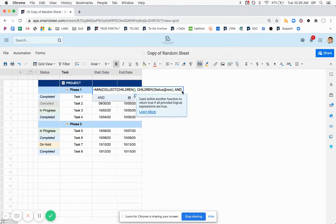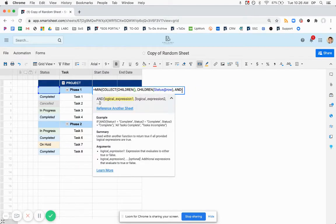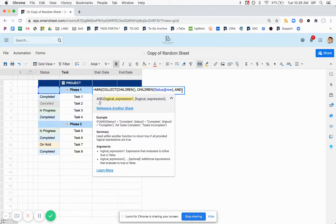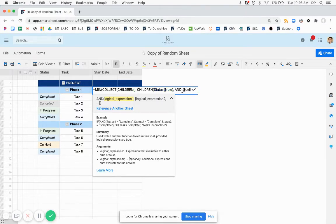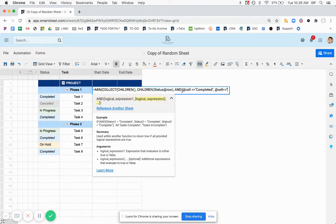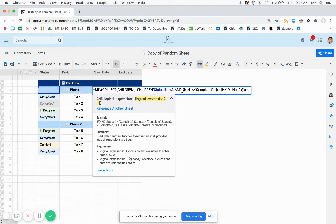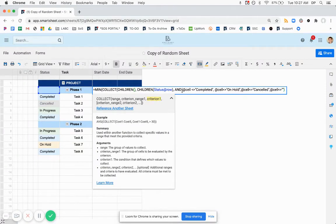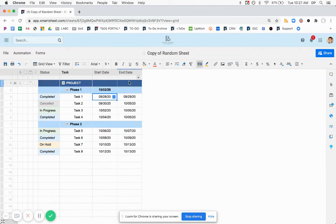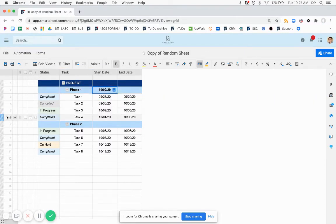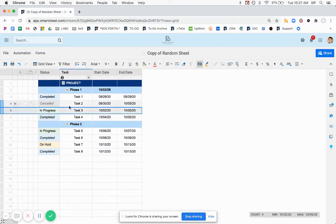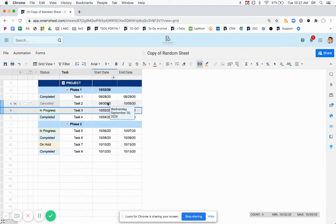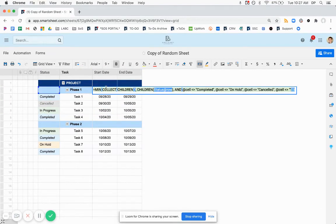So if we do and, and what an and will do is allow us to put all these different logical expressions into one and get our proper data back. So we're going to do at cell does not equal completed. And we'll repeat this bit for each status. On hold, canceled, and blank. So now we see we get 10, 2, which is this date. These are completed and canceled. So we do not want to get these dates here. So that's working as it should.